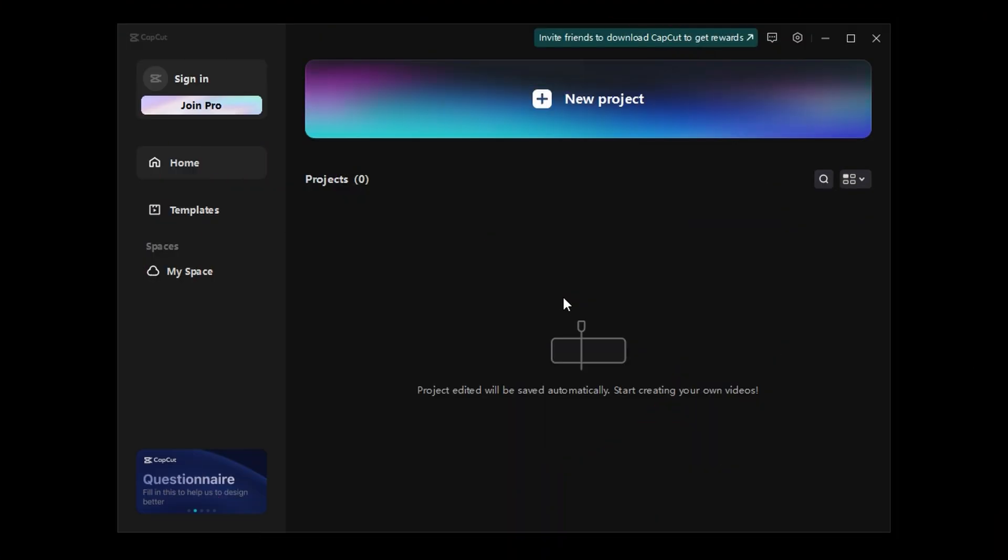You don't know how to change the background on CapCut. I can fix that. All right, first things first.